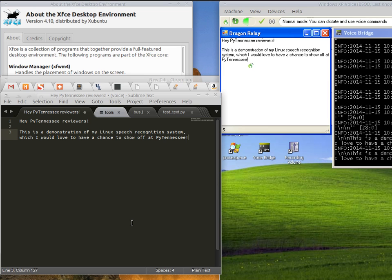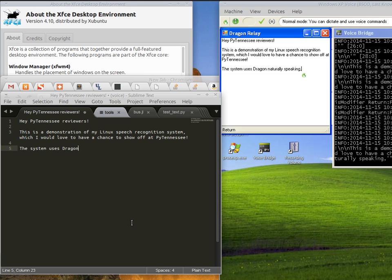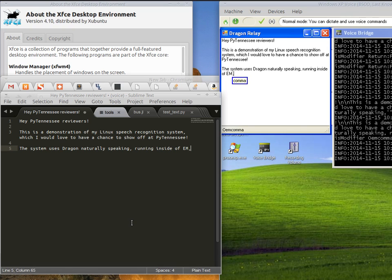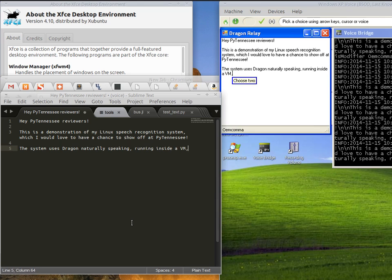The system uses Dragon Naturally Speaking, running inside a VM, with a relay that allows the Linux side to be driven by voice commands.